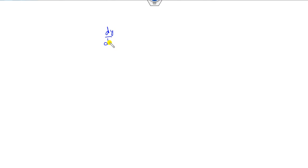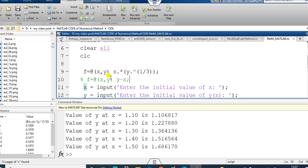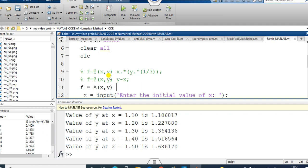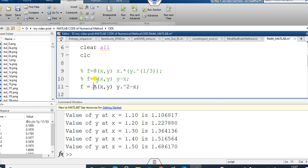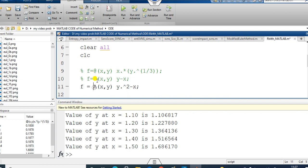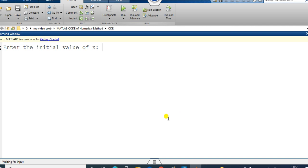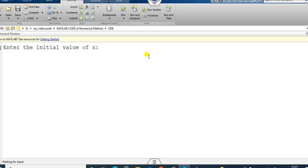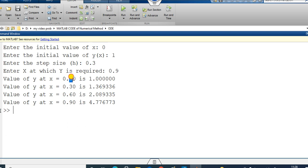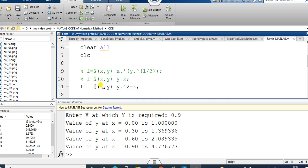You can also solve a different differential equation, such as y squared minus x with y(0) = 1, and compute values at 0.9 with a step size of 0.3. Simply comment out the previous function and redefine it as y squared minus x. Then run the file, enter x = 0, y = 1, step size = 0.3, and target = 0.9. This is a generalized MATLAB code — just replace the objective function according to your own problem.